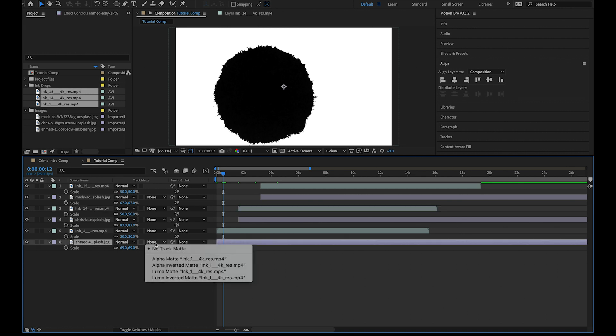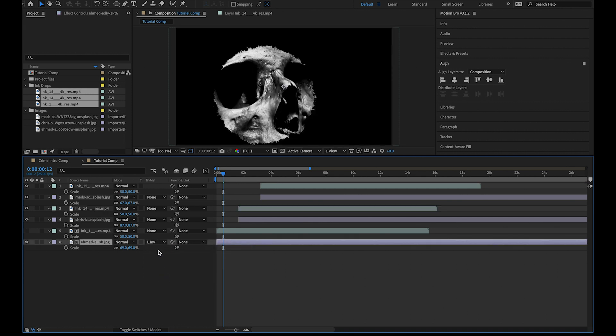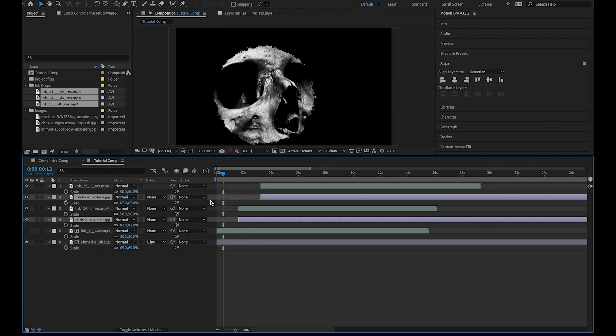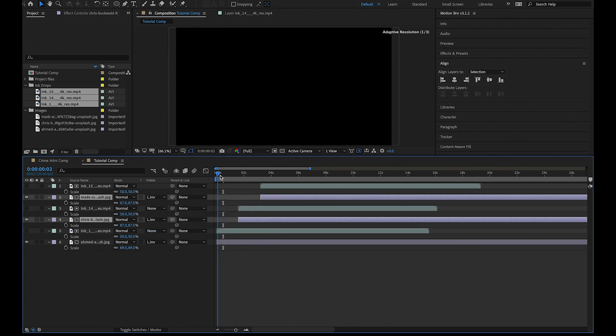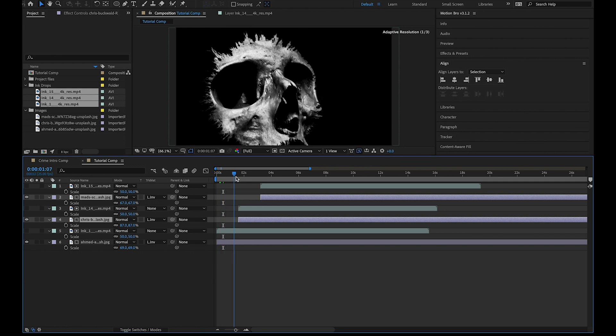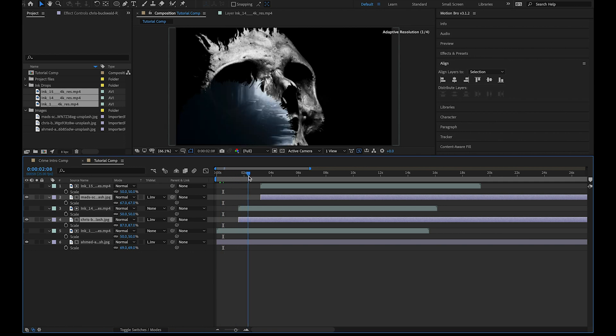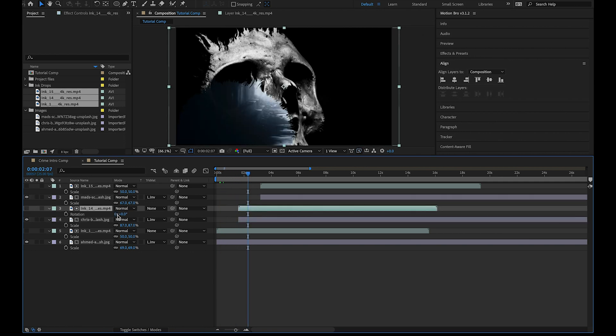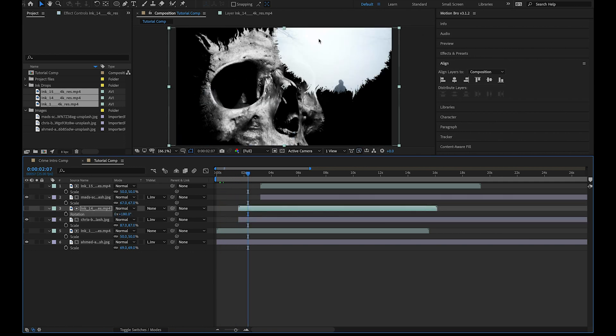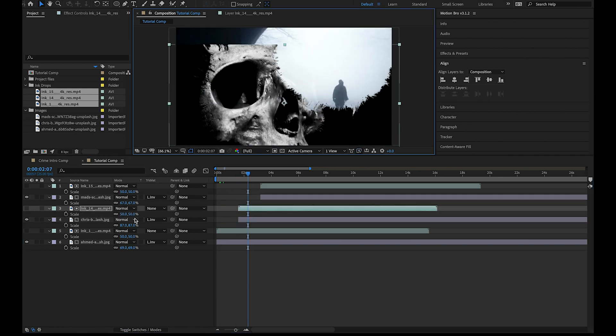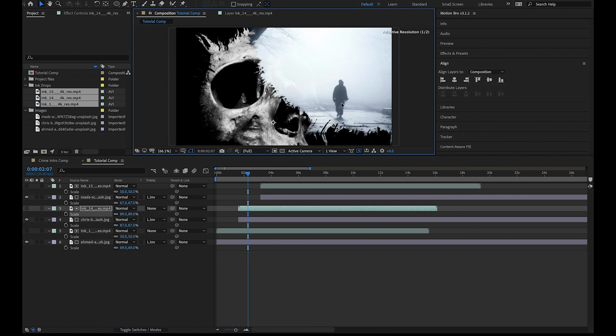As you can see this is a really simple but effective editing technique and you can actually get quite creative with it. Now repeat this step for the other images. You can move the ink layers anywhere you want. I'm going to rotate this 180 degrees and move this above the other layer.